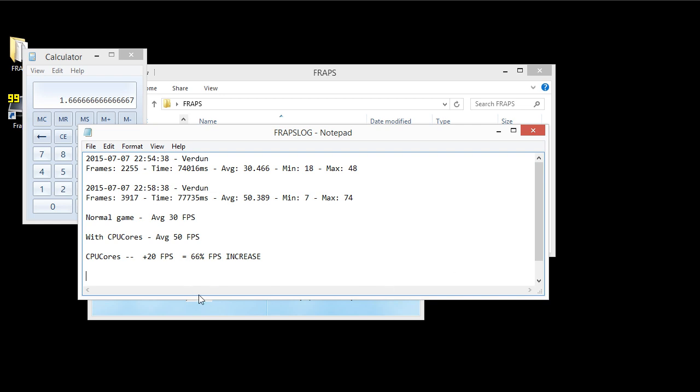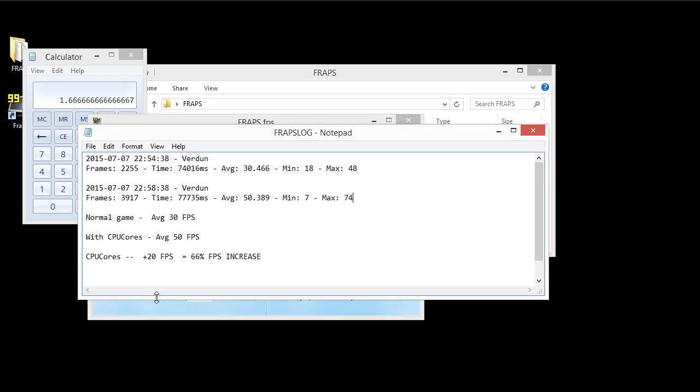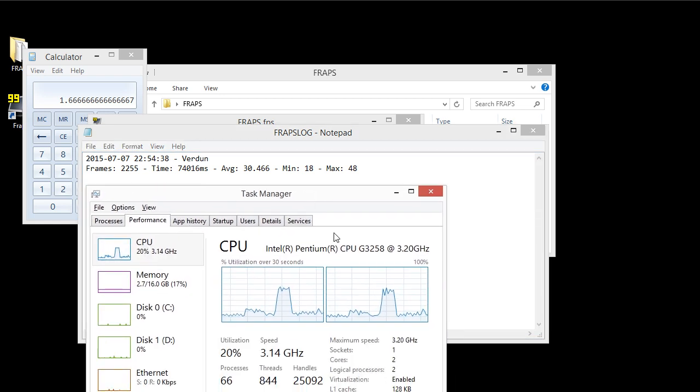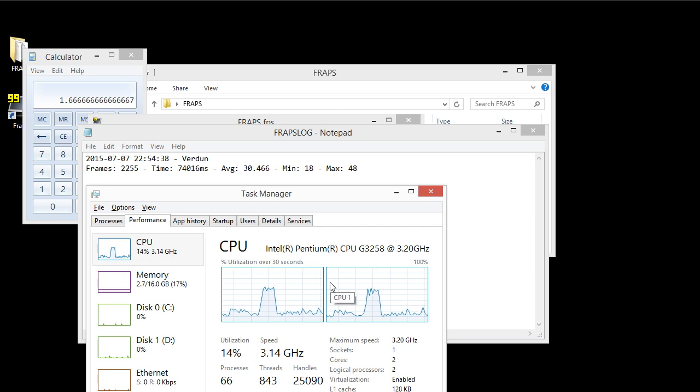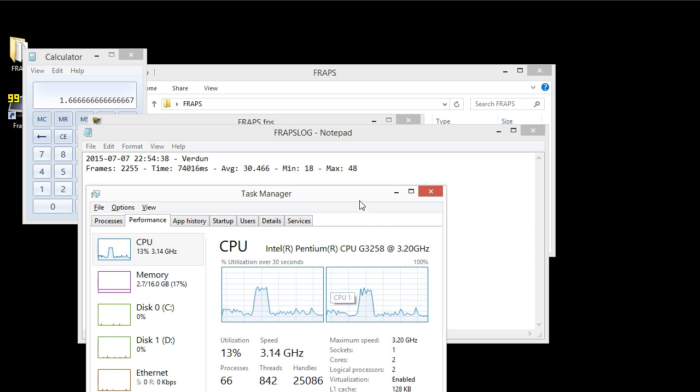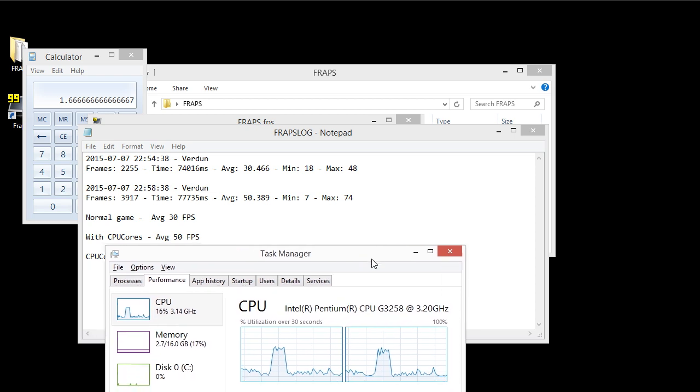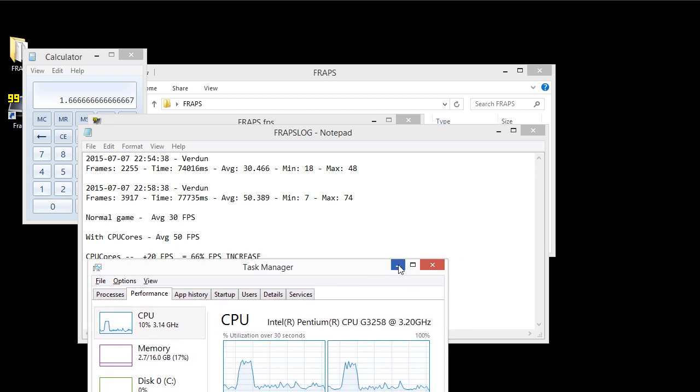Now, this particular processor is a G3258. It has an NVIDIA 960 graphics card. And this particular system was built specifically to be an average gaming system.